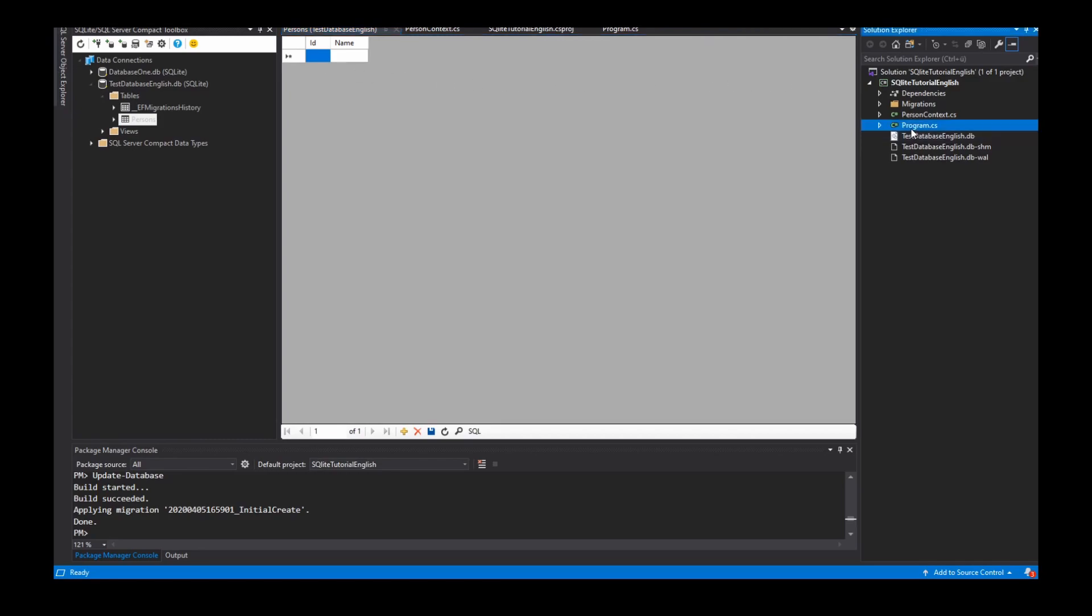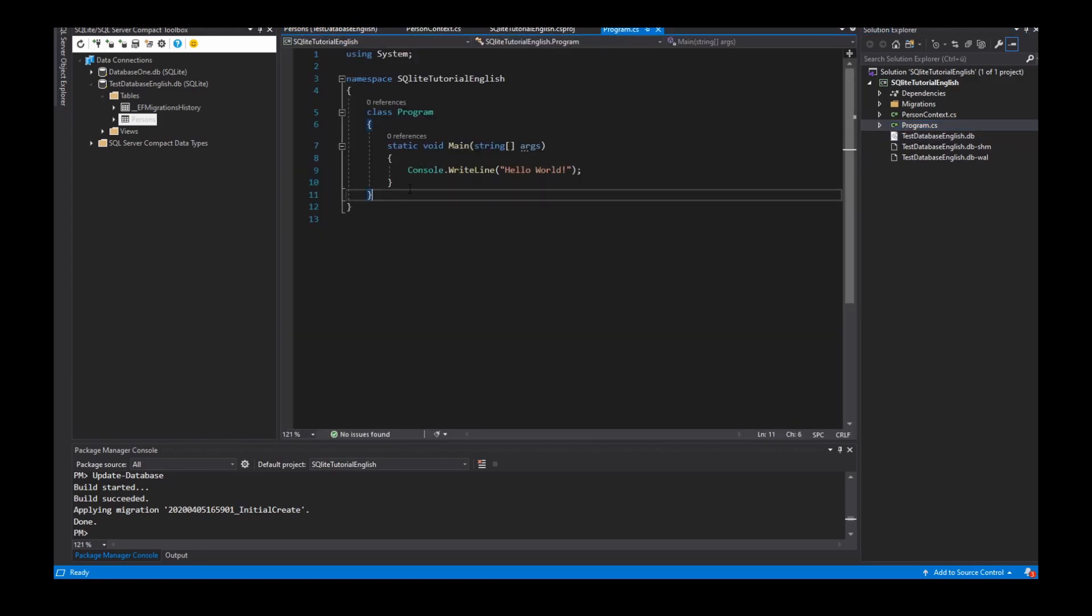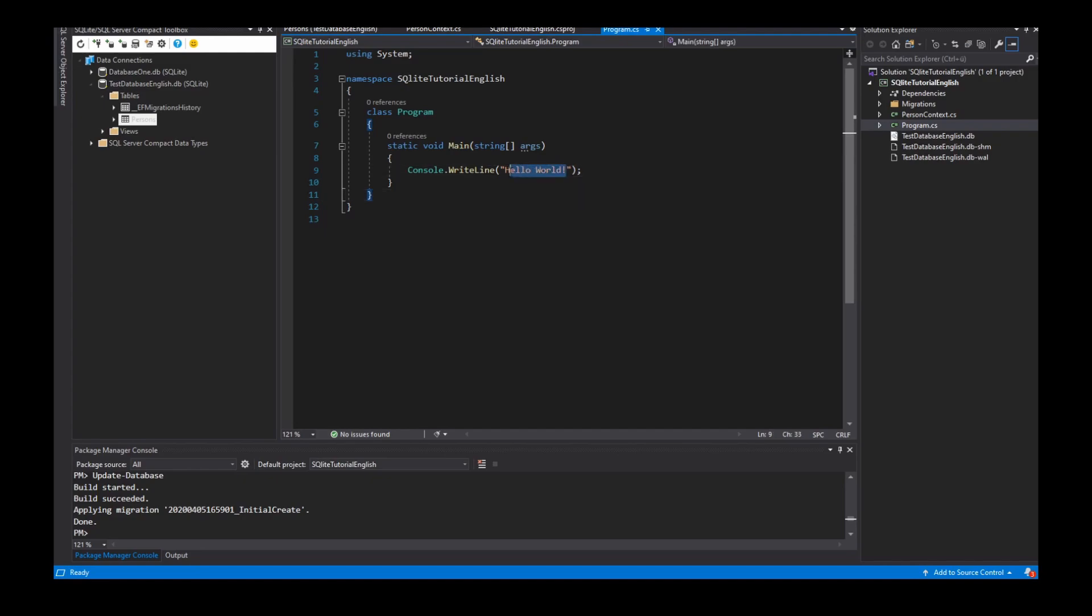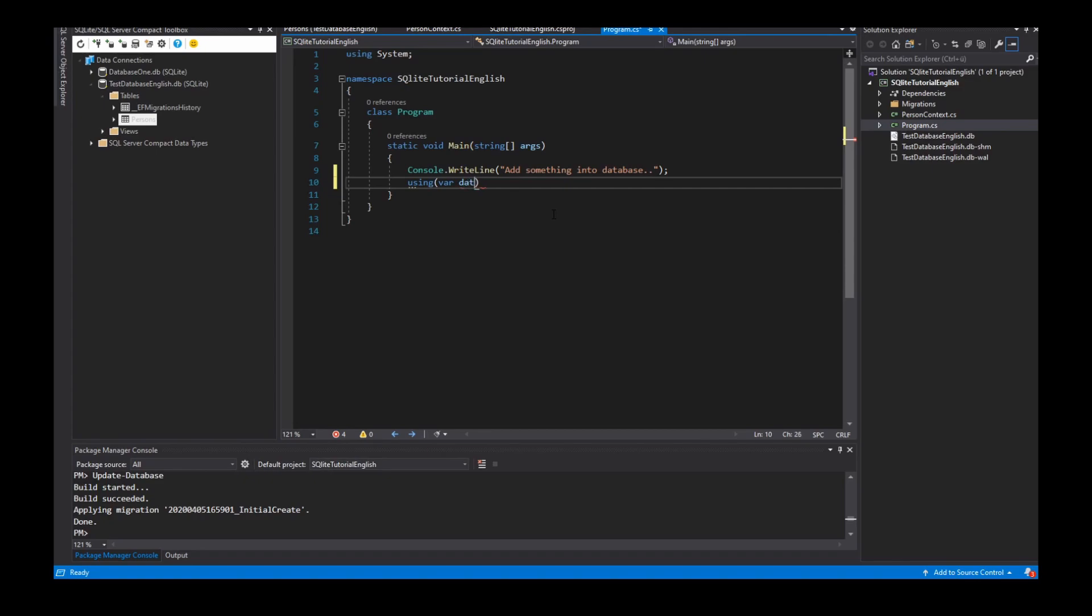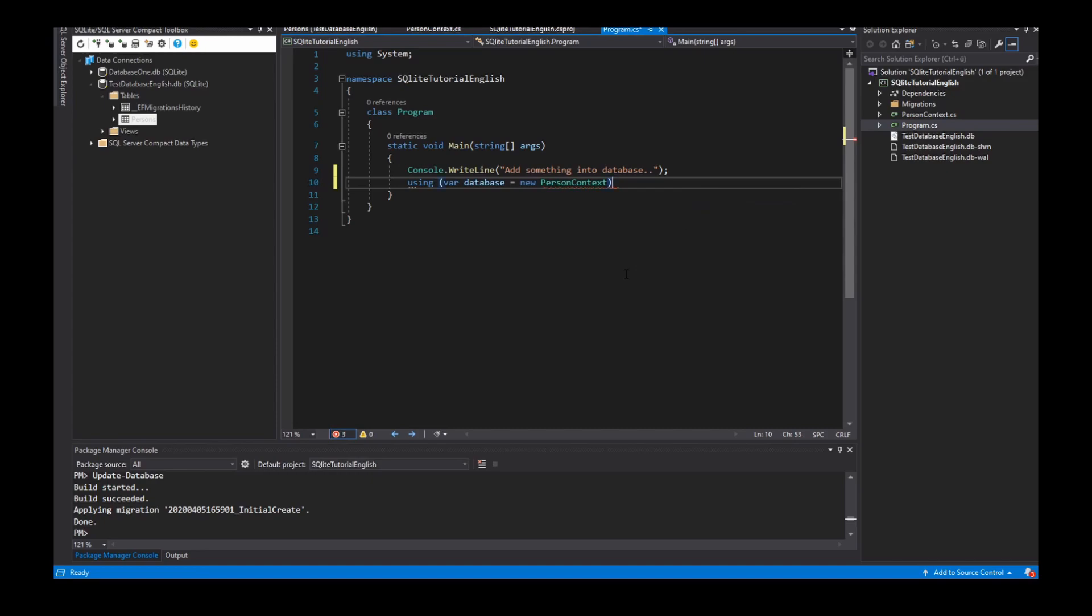To connect the database with my program, I am using a context instance. New PersonContext.